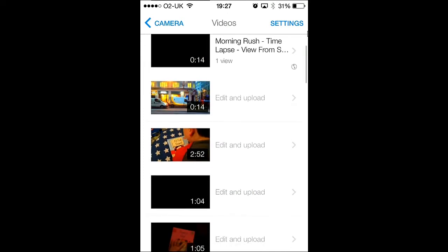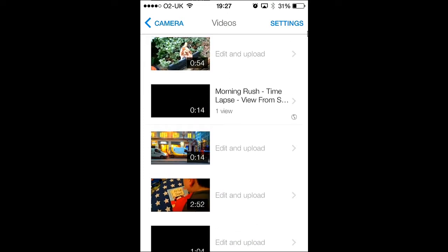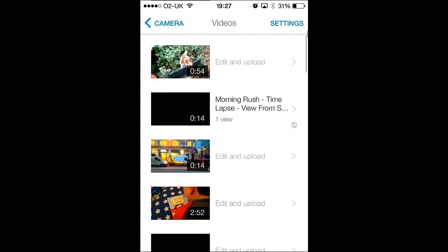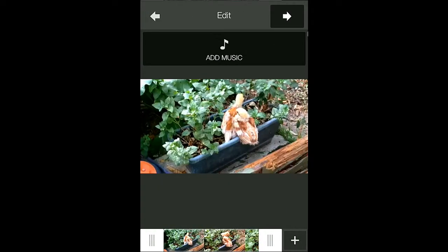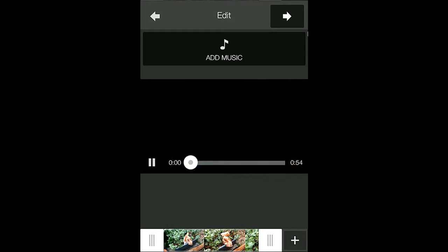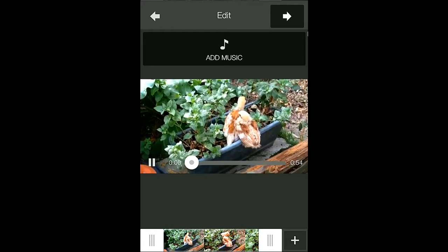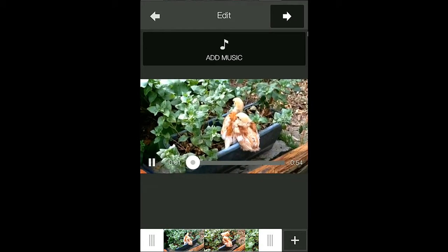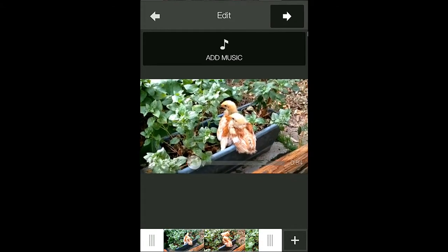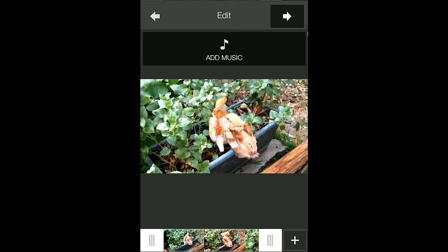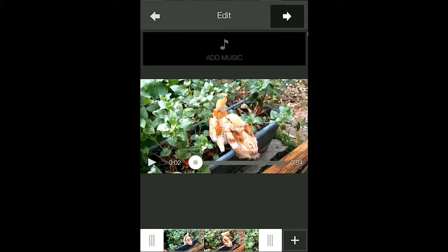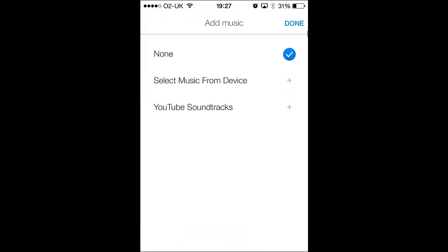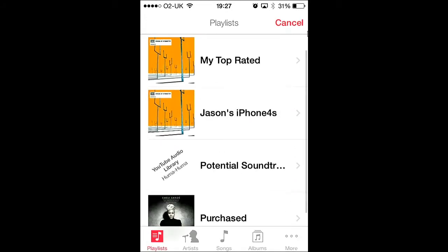To select the video, just click the video you'd like to upload. Here you'll be able to do some rudimentary edits. You can play the video. You can also add a soundtrack if you like by clicking add music. You can add songs available on your iPhone.